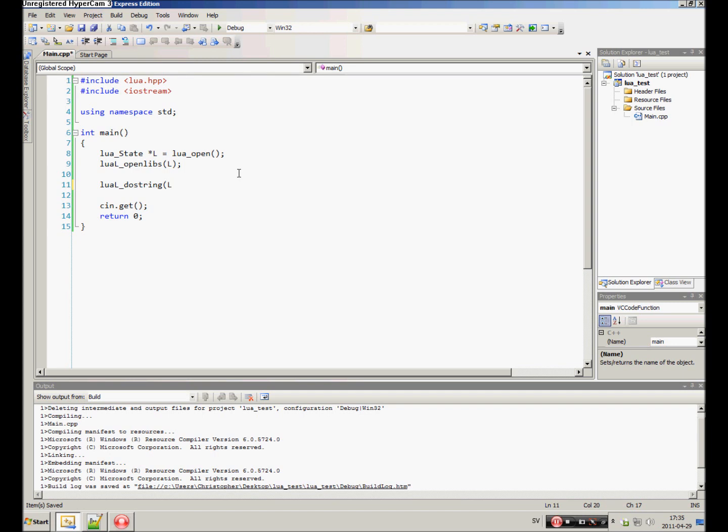And the string of code you want to execute. For example, we can use print and then type what we want to print: 'Hello from Lua.'